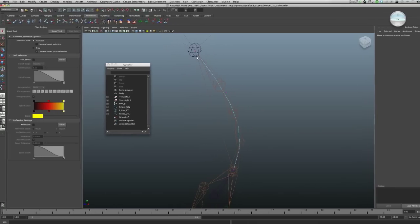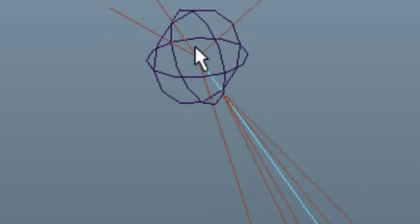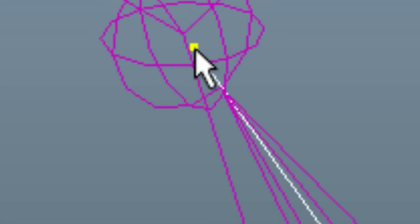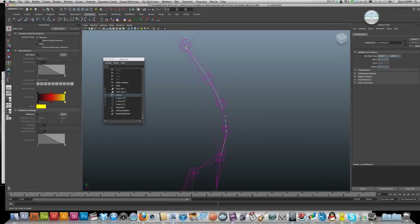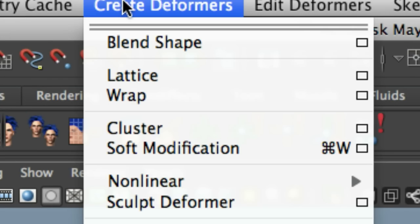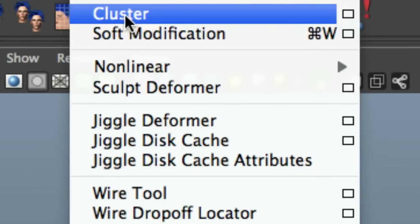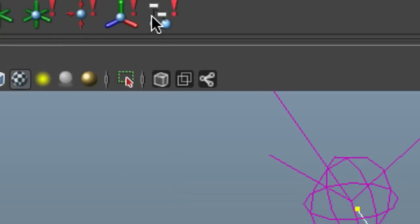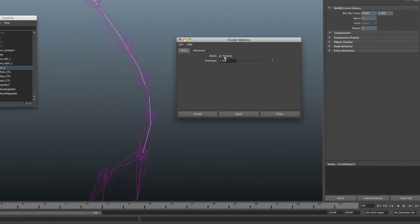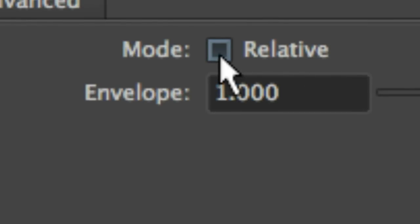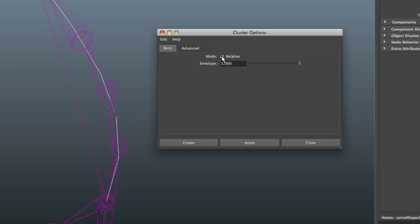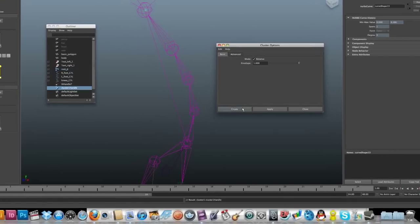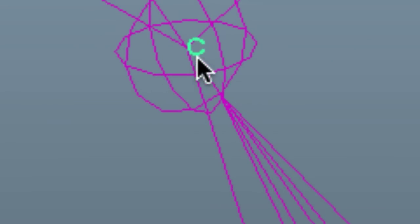Now I'll just start with this top one. Select on it and now I'm going to go create deformers cluster and I'll select the box options. Make sure that relative is selected. That's pretty important. And hit create. You'll see now that your control vertex has been replaced by a cluster.